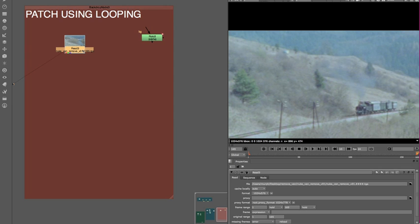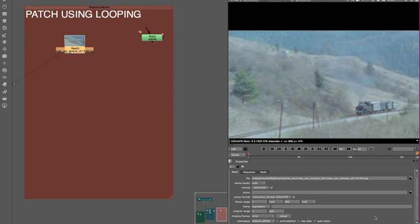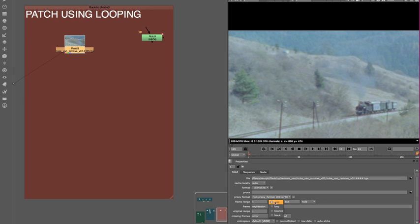You could do that in Nuke through the read node where you've got some functionality to set the frame range here to make the edited part. You could set the in point, literally that's that box here, and set the out point there, and then before it gets into that in point the behavior is selected here, so you've got some choices.